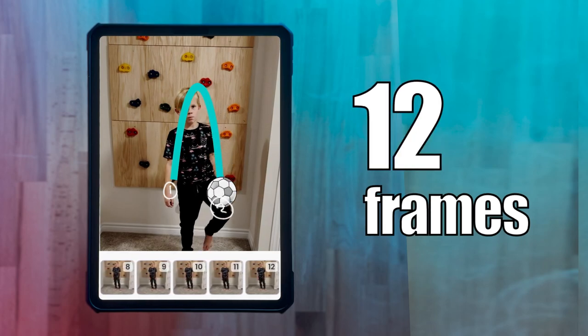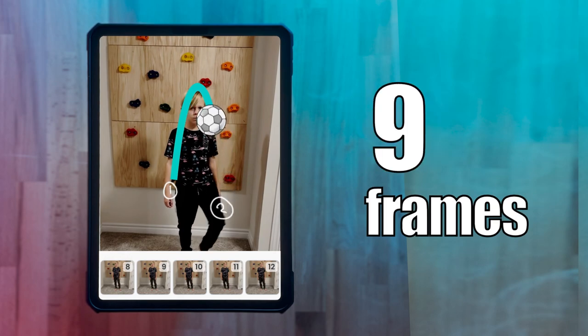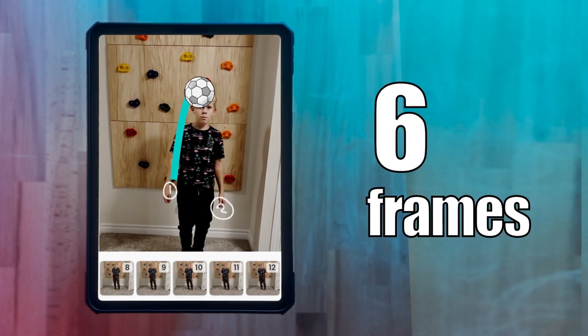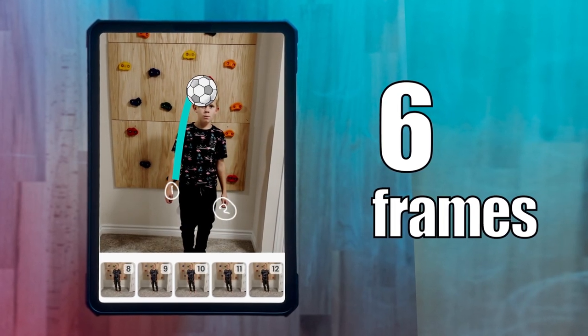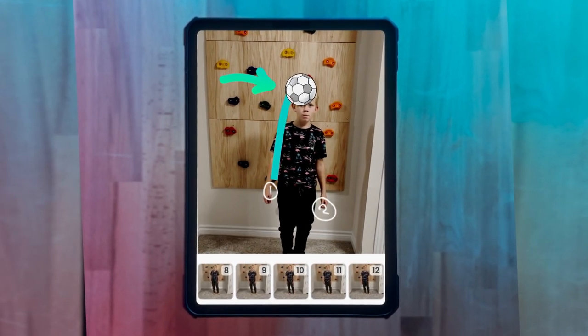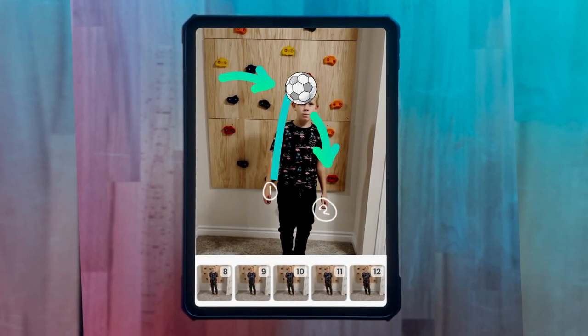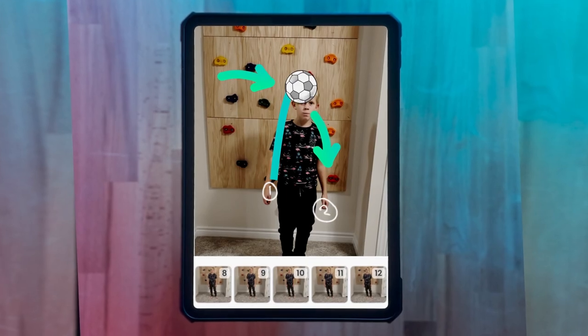To time out the flight of the ball, count the number of frames between each kick. There are 12 frames between kick one and kick two, so we know that by frame six, the ball should be at its highest point on our path and it can start making its descent.